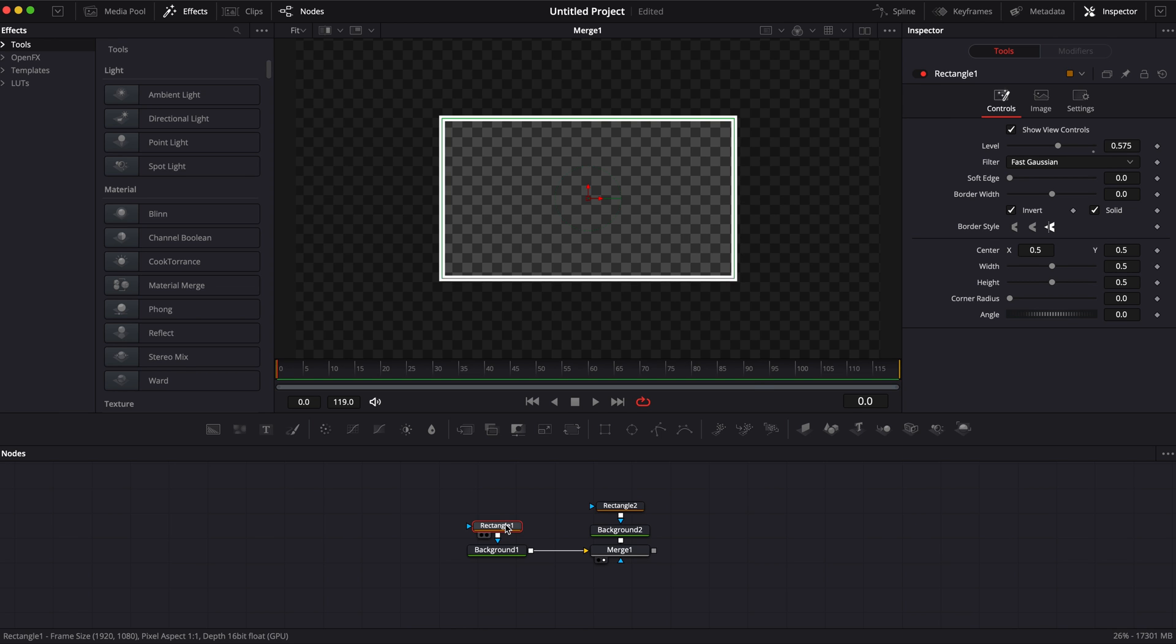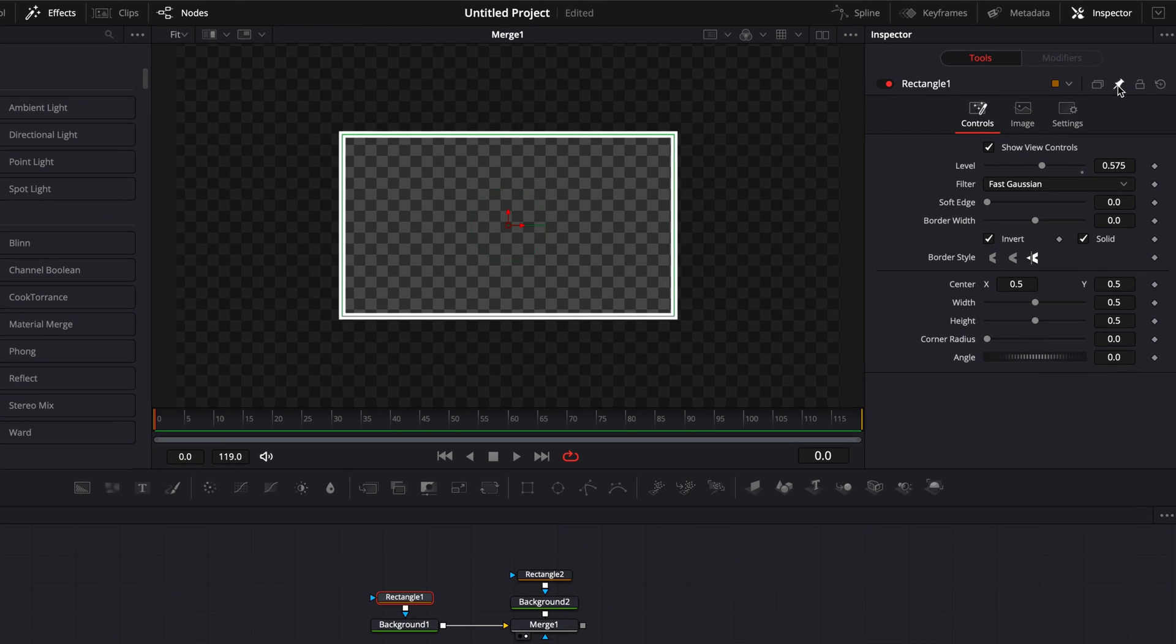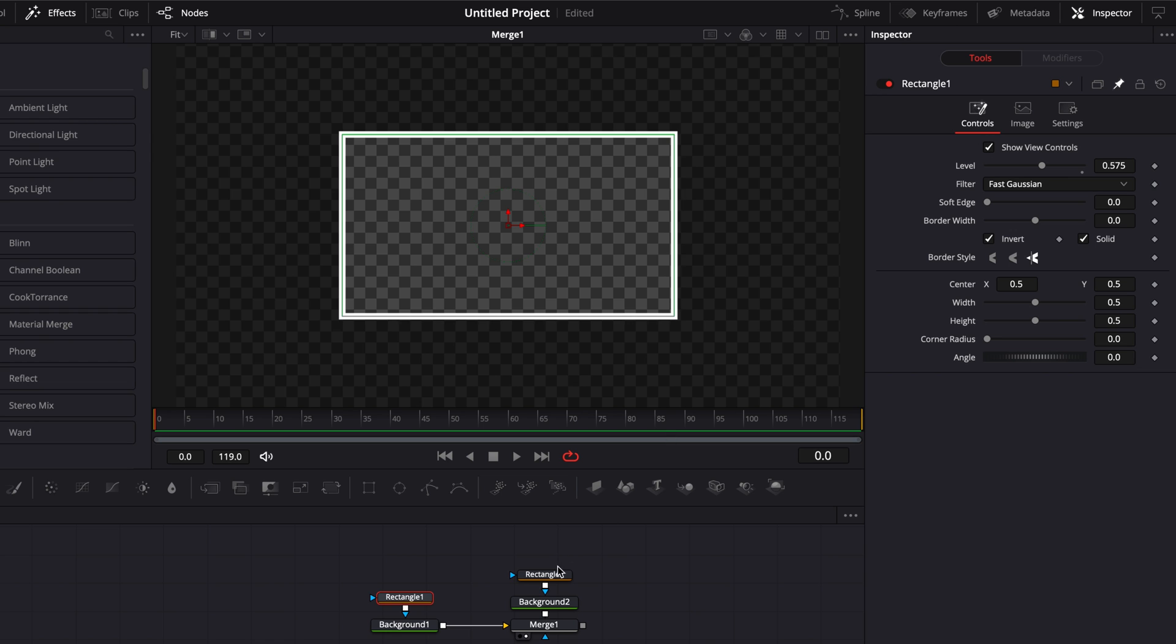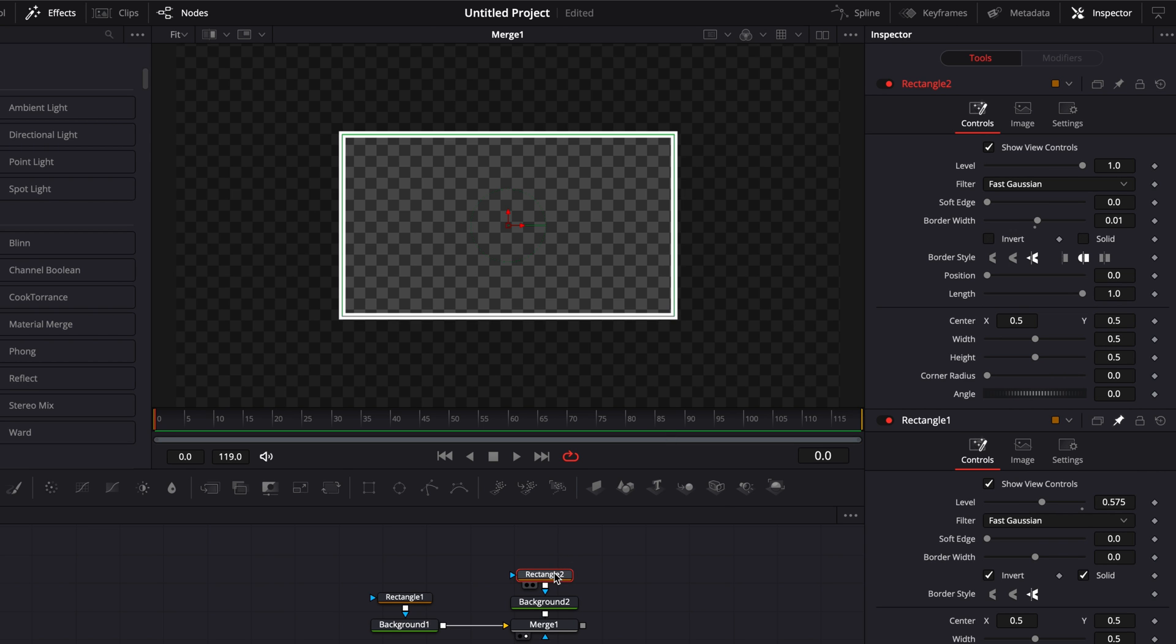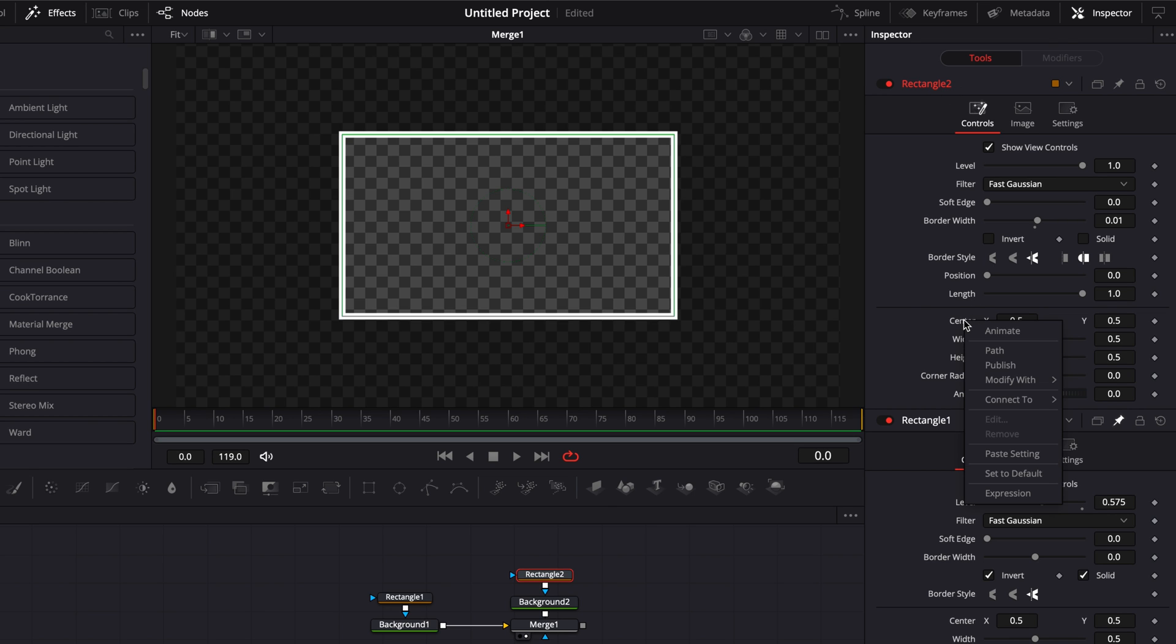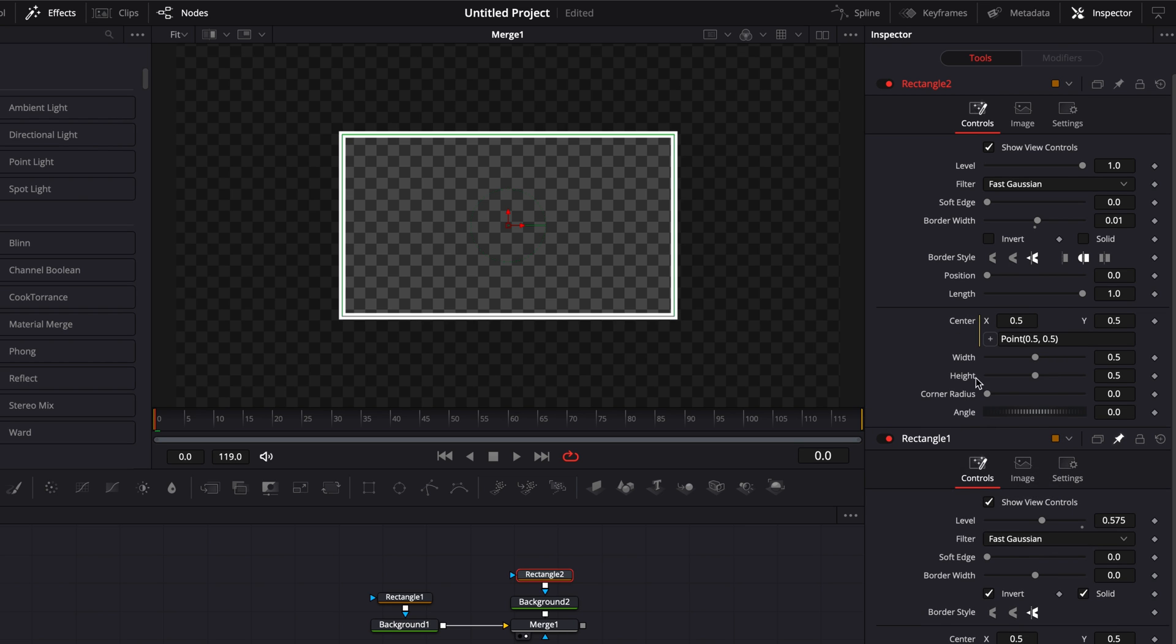I'm going to click on rectangle 1 and pin it so it stays in my inspector. I'm going to extend my inspector right here and then I'm going to select rectangle 2. So then we're going to link everything in rectangle 2 to rectangle 1 with expressions.